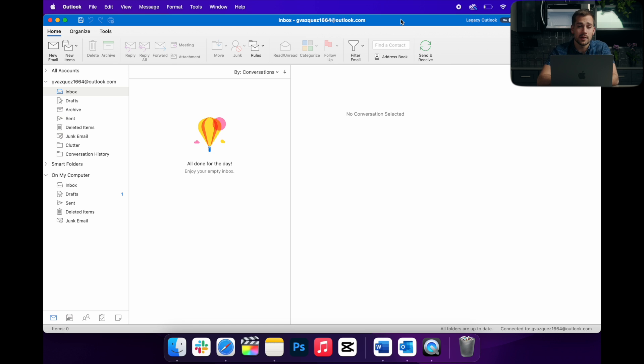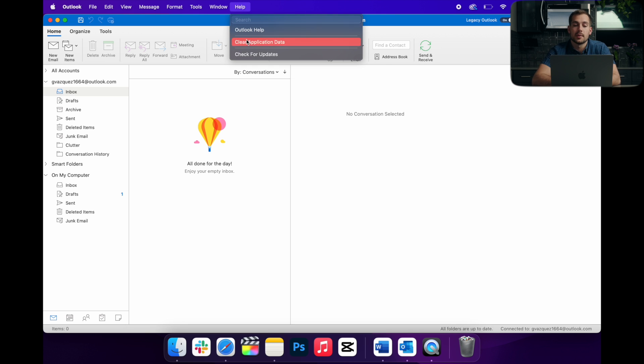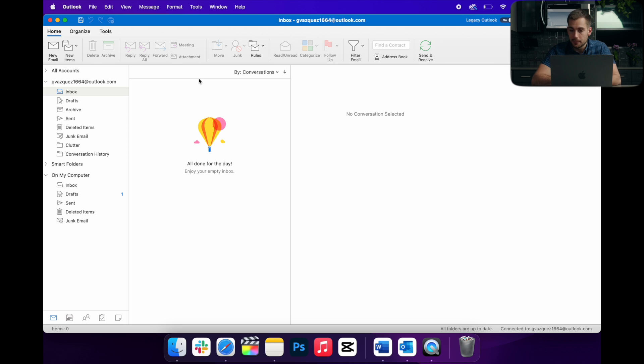And if you're on that version, you can simply hit Help in the top tab here and there'll be a button called Revert to Legacy Outlook. So if you want to do that, I would recommend it.